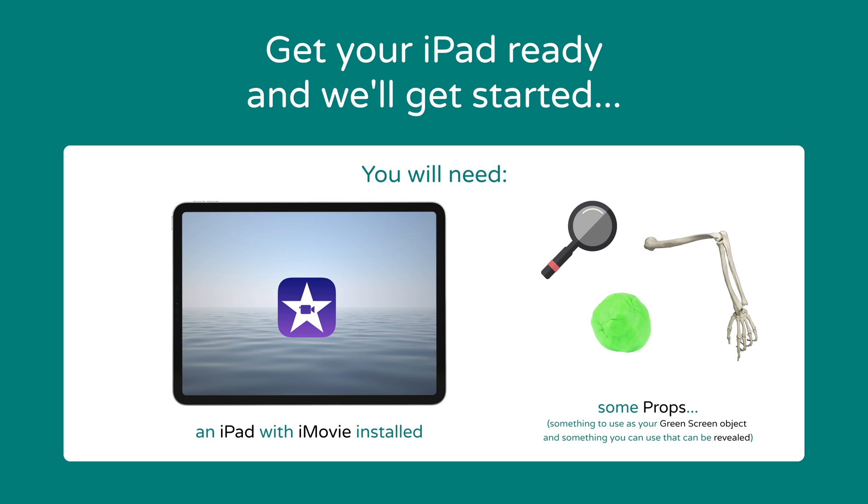Then you're going to need something which you can reveal. For my example I'm going to do my skeleton arm which is going to be revealed underneath my actual arm but the real beauty of the magic reveal is that you can do anything you like. You could link this to a subject you're teaching at the moment or maybe if you're learning about a particular topic you can incorporate it into that scheme of learning. Anything in the world will work the magic reveal as long as you've got some creativity and a good idea behind it.